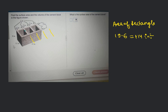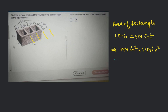Similarly, we have the bottom face. This is the front face and this is the back face. The back face is also the same, so it will be 114 square inches plus 114 square inches. Similarly, this side face is 6 times 11.